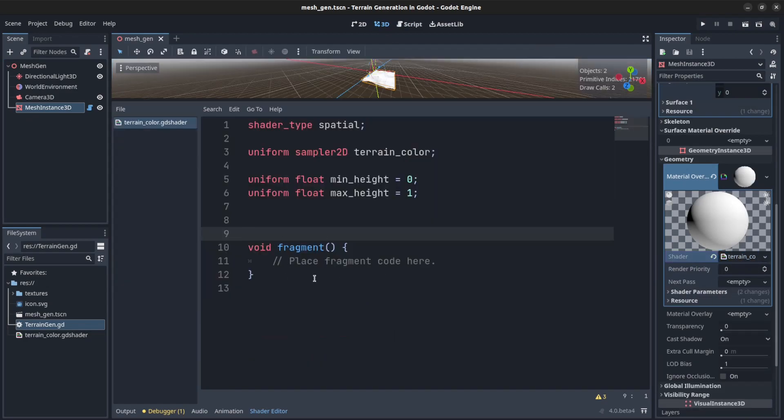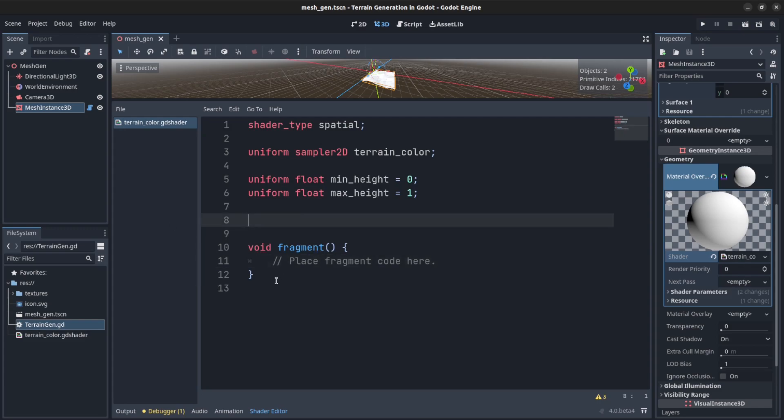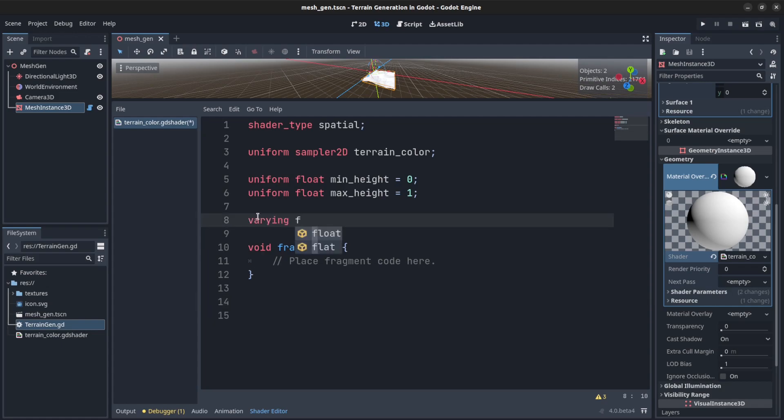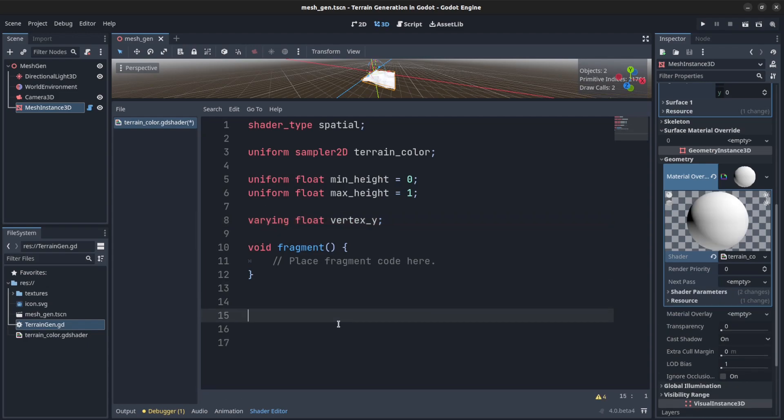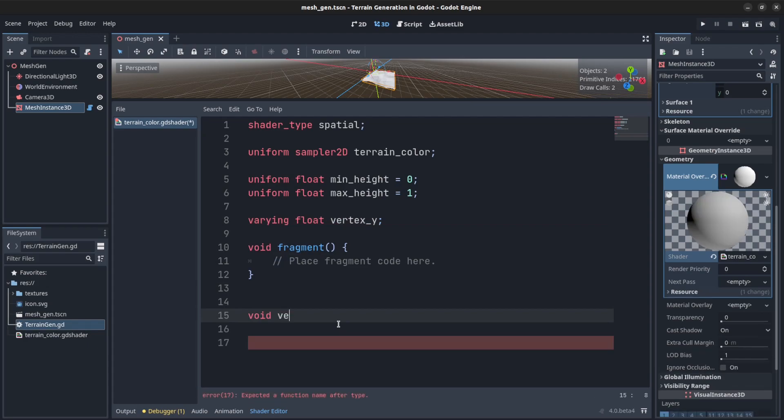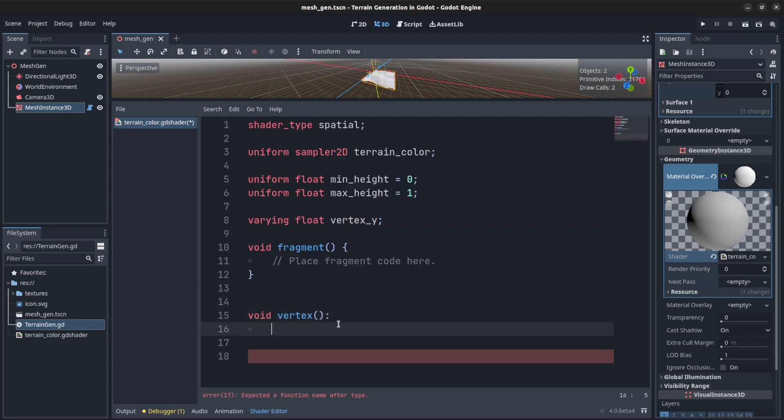Okay, so now let's go back in the shader. Now we need to first let's get the height from the vertex. First we need to create a variant. A variant is a variable that can be passed through the vertex and the fragment shader: varying vertex y. And we go into the vertex shader and we set vertex y.